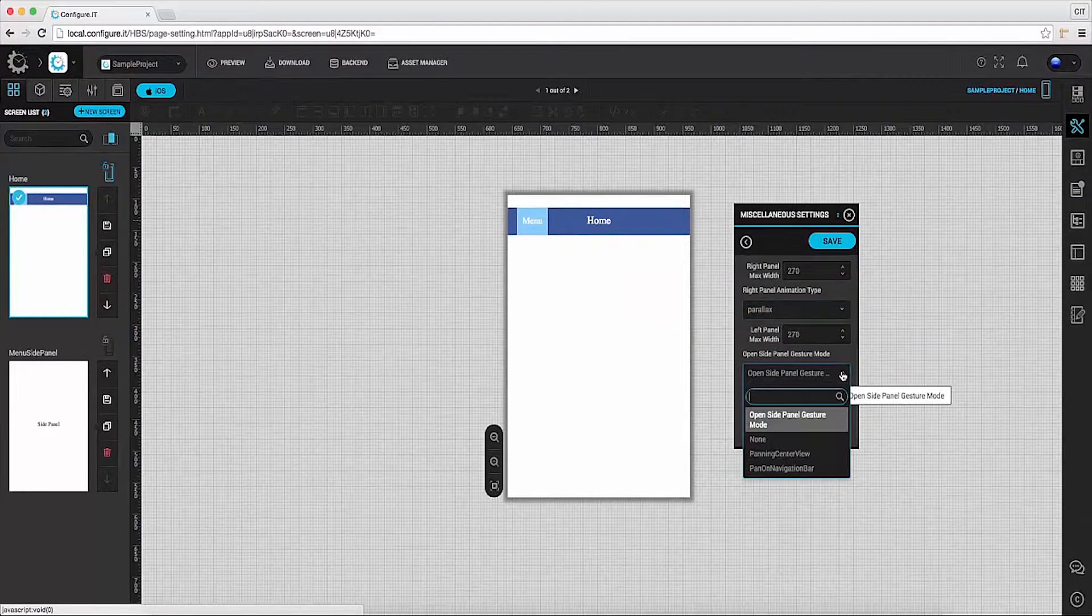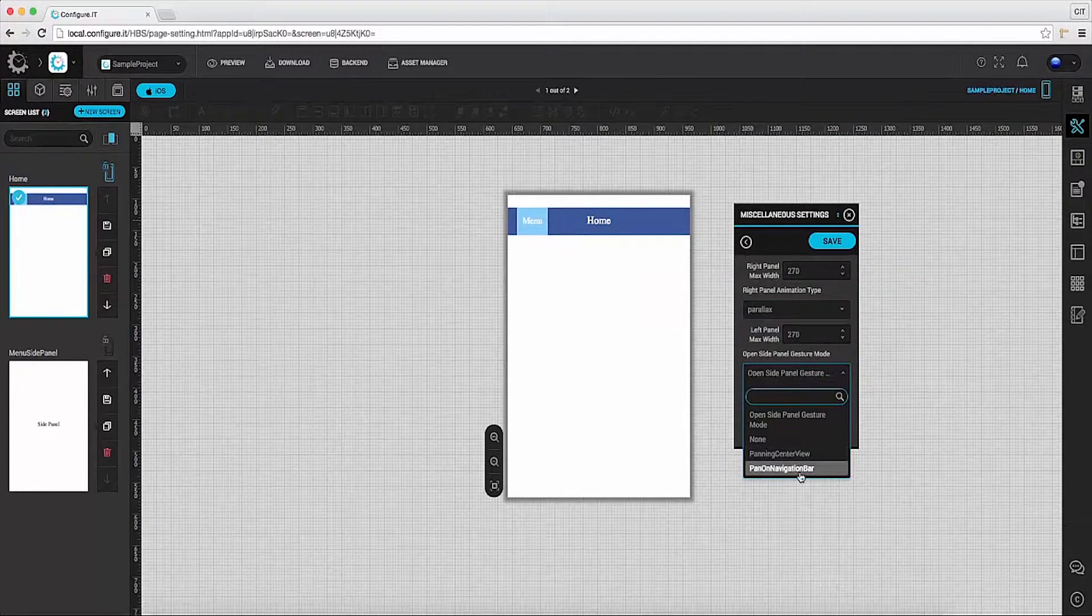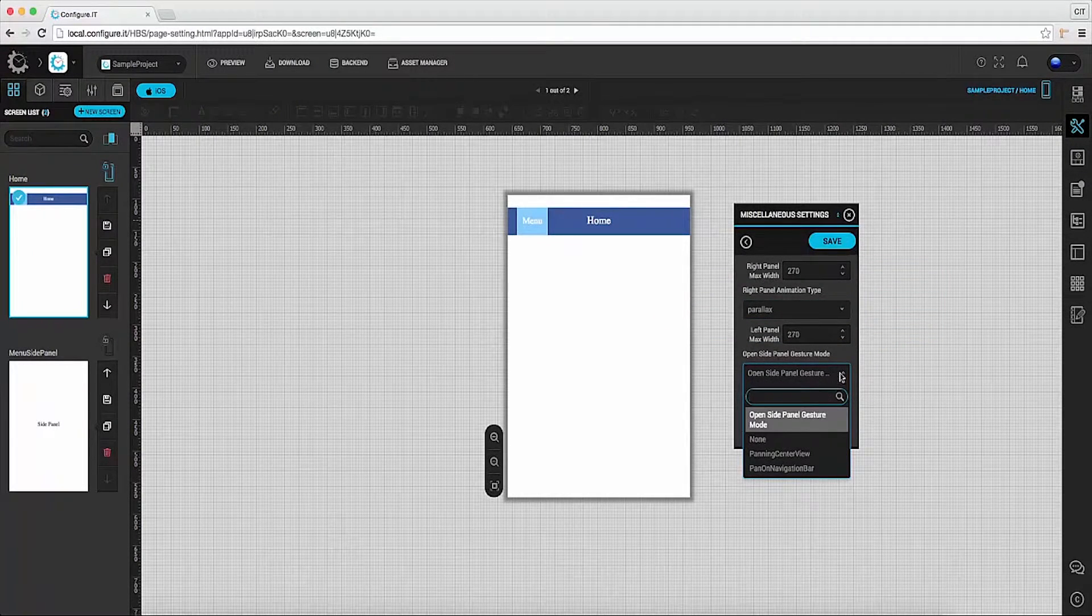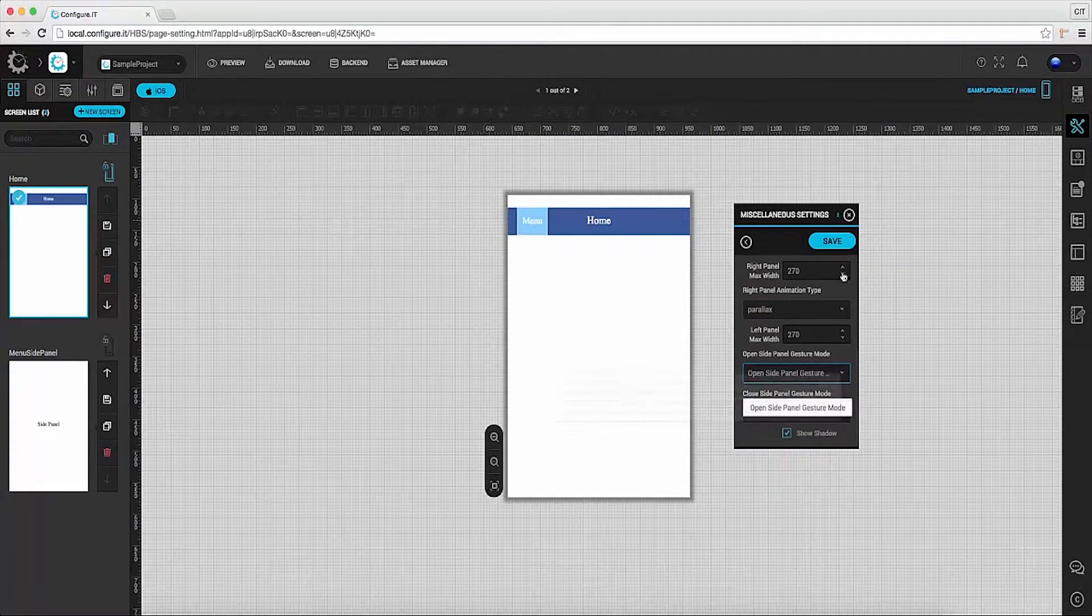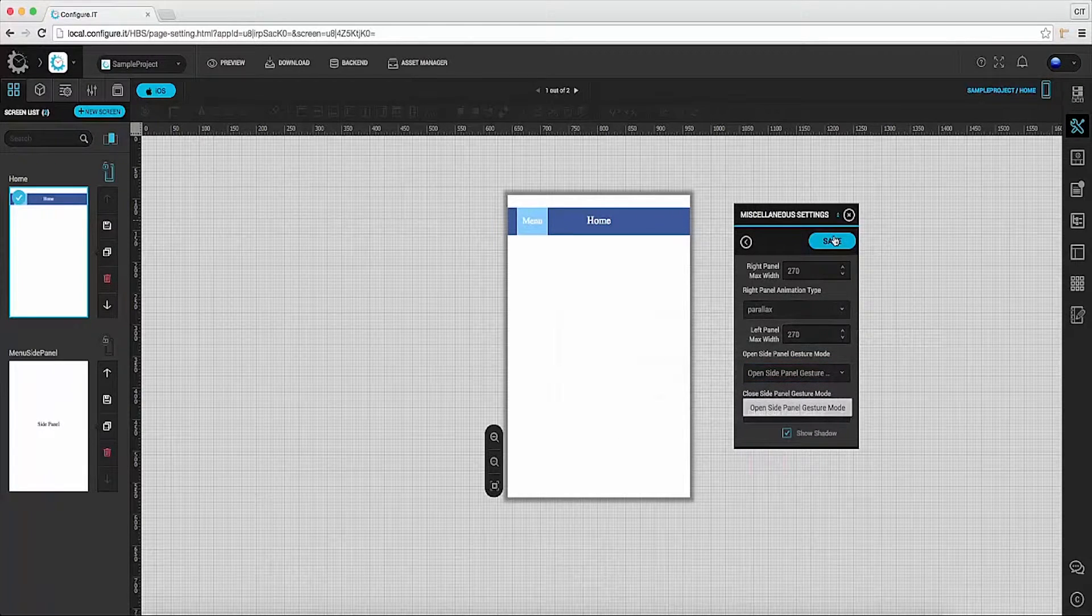Also select open side panel gesture type from the given drop down and click on save.